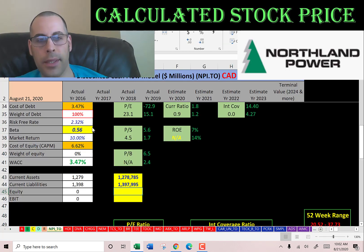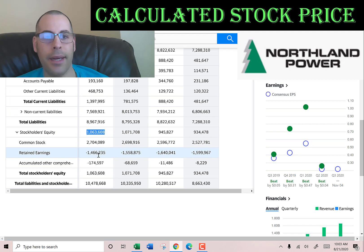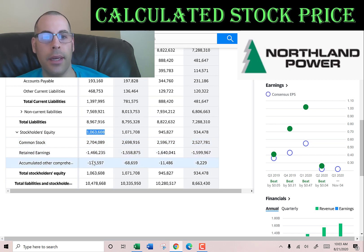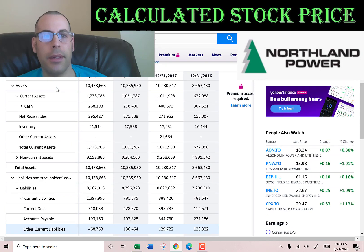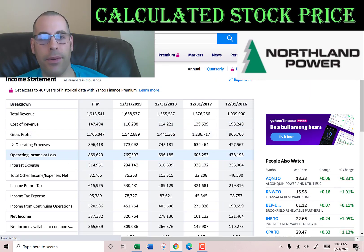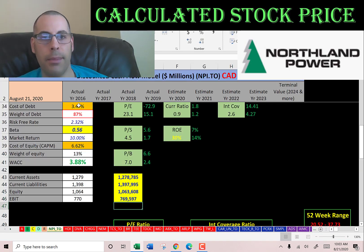Stockholders' equity is the value of the company according to the balance sheet — that's $1 billion. They have $2.7 billion of common stock, negative $1.5 billion of retained earnings. Retained earnings is all your income from the past excluding the dividend payments, so they're operating at a loss. Accumulated other comprehensive income is negative $175 million. Let's go to the income statement and get their operating income — that's $770 million, which is how much money the company makes on its day-to-day operational business.